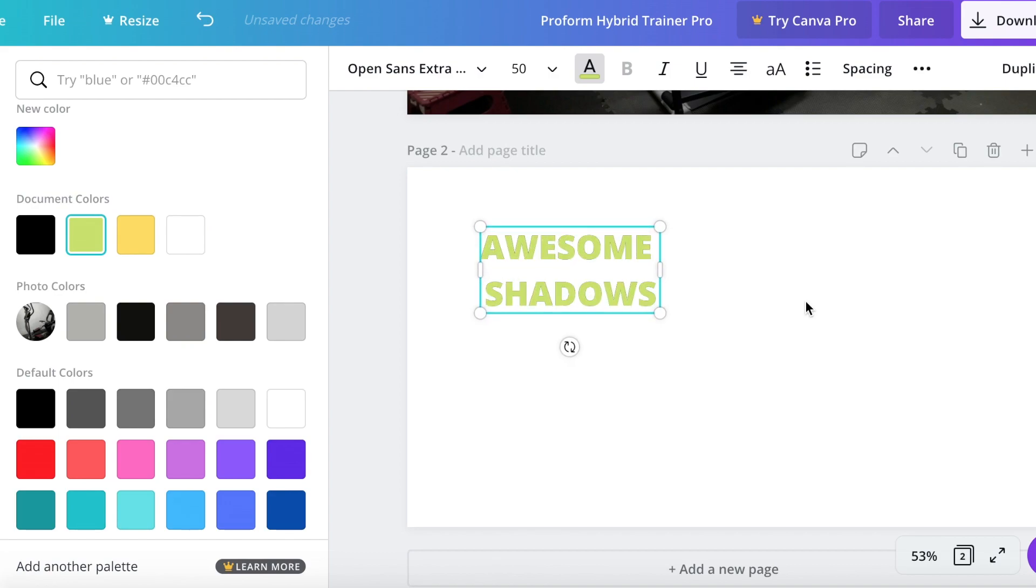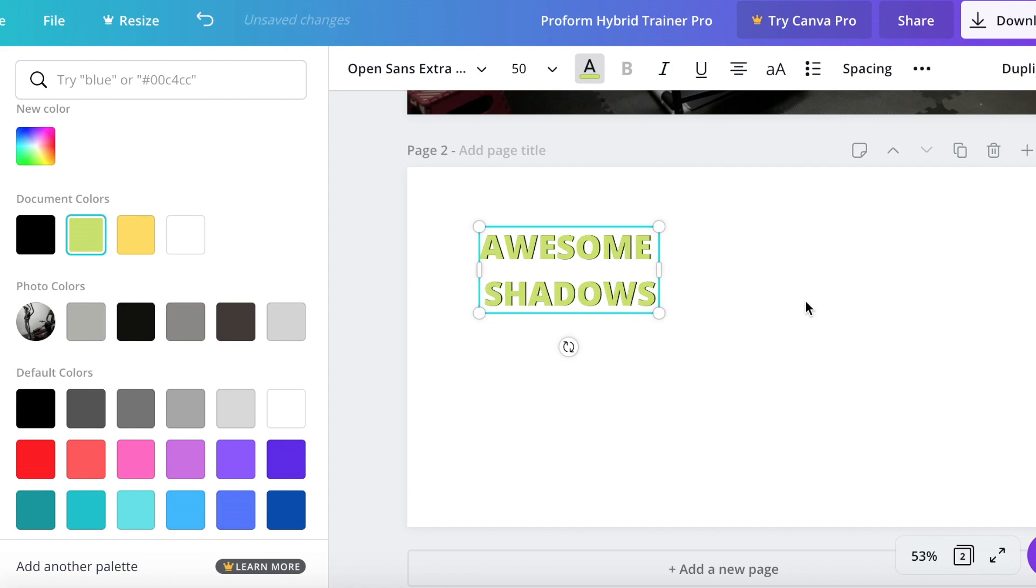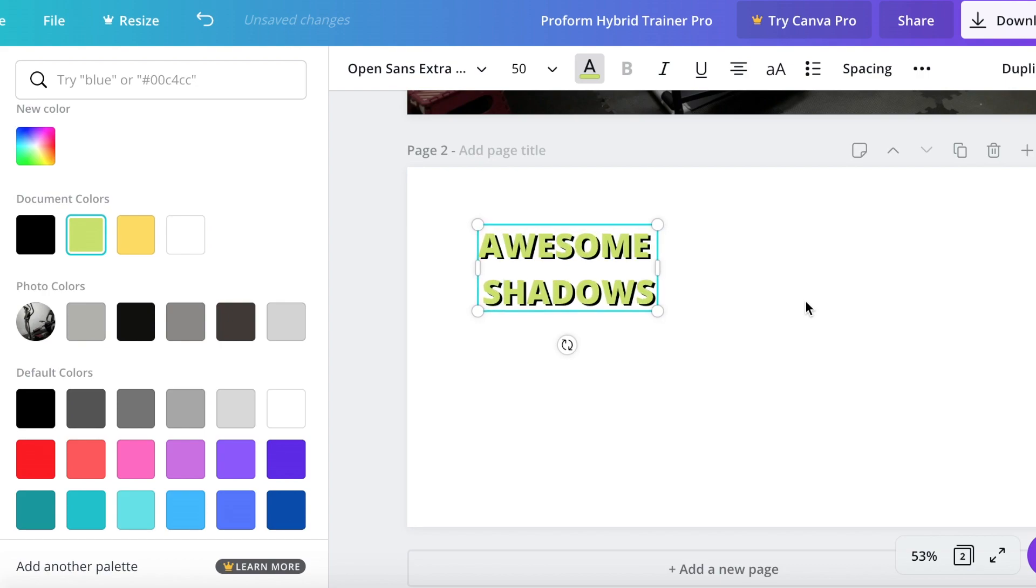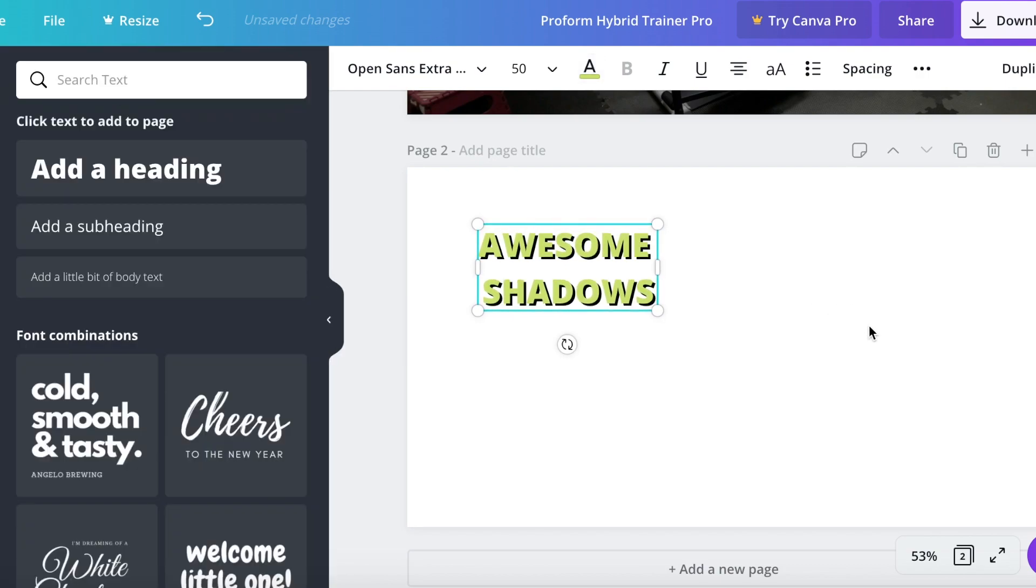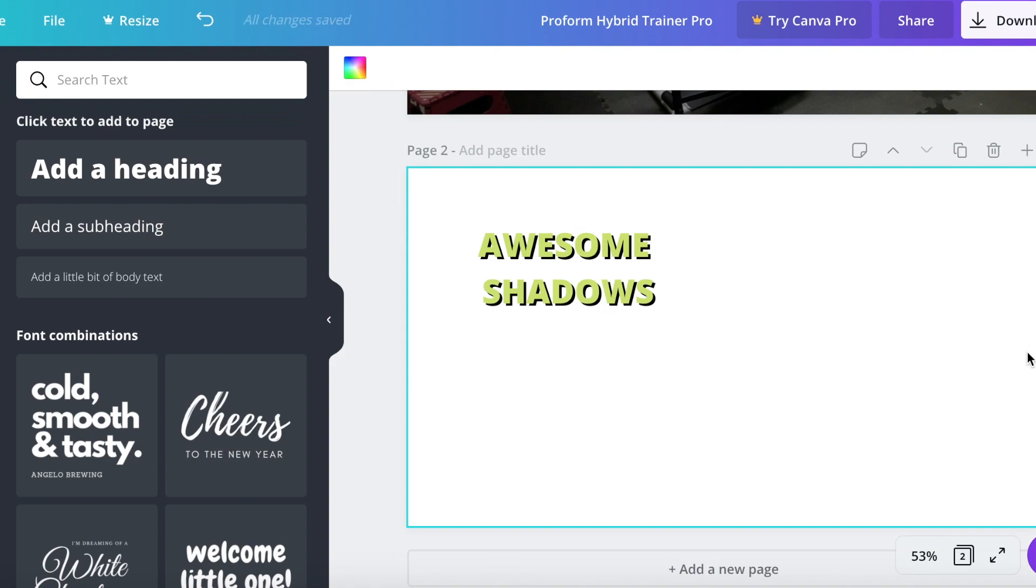And then first of all try to bring it exactly on top of it. And then after that you start moving with your arrow keys which side you want shadow. So typically what I do is I move it a little bit left, I move a few clicks left and a few clicks up.